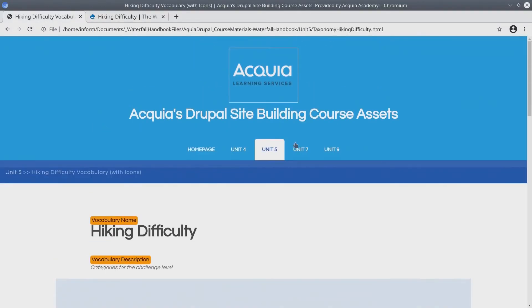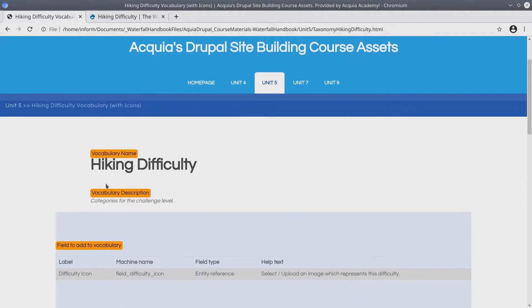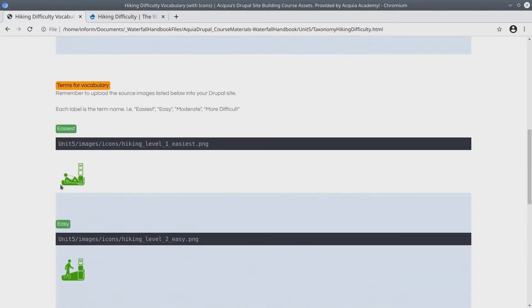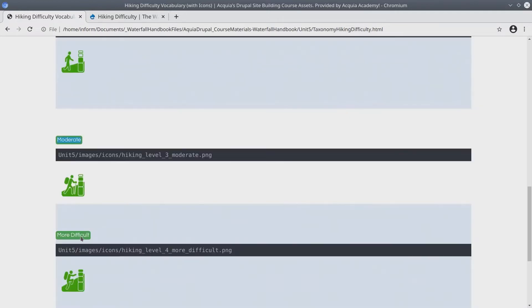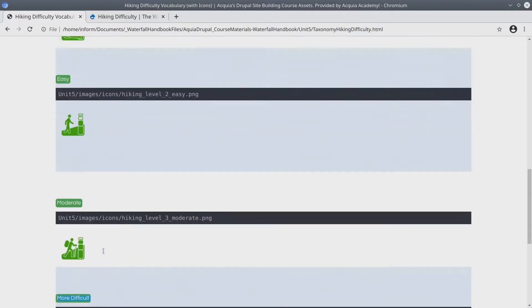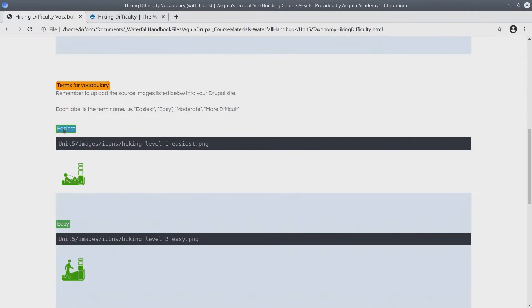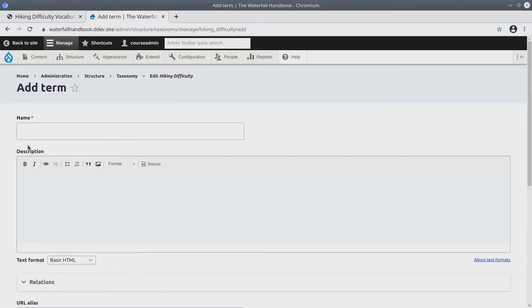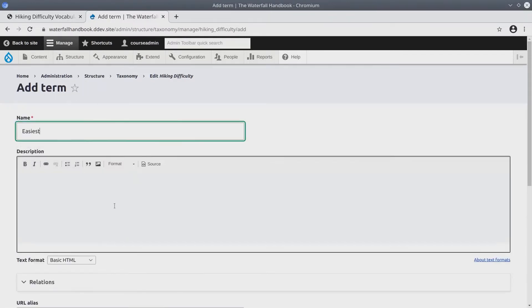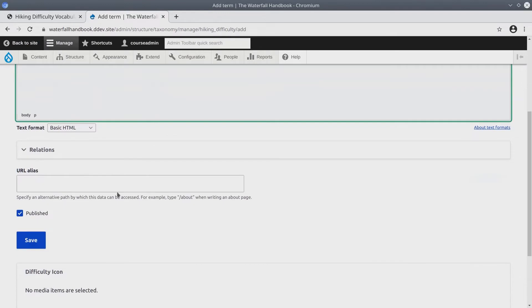If we go back to the hiking difficulty asset directory page, the four terms we're going to add are the terms easiest, easy, moderate and more difficult. And we're going to upload from the asset directory each image for its respective term. So I'm going to start here with the term easiest. I'll copy. Back on the Drupal site in the hiking difficulty vocabulary click on add term. Paste the name of this term. No description for now.